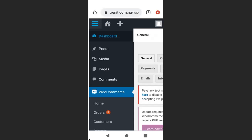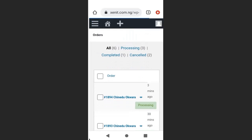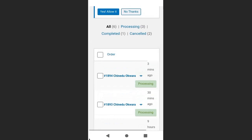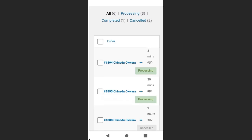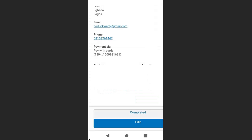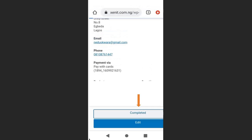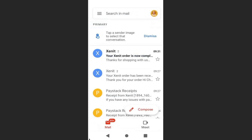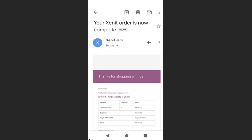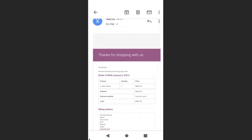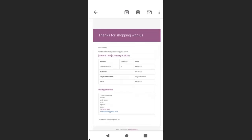To approve the order, go back to your dashboard and go to 'Orders.' You can see the orders that have been placed and they are processing. Click the eye icon to view the order, click 'Completed,' and confirm. The customer will then receive an order completion email saying 'Thanks for shopping with us' along with the invoice.